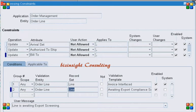Hi all. Today's broadcast is about how to utilize a workflow activity in the design of a processing constraint condition. The first question is: why do we need a workflow activity in the processing constraint conditions?